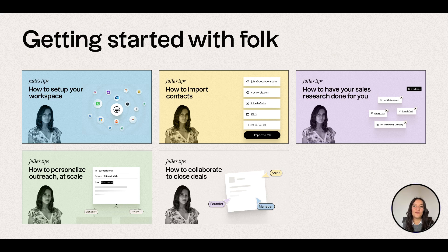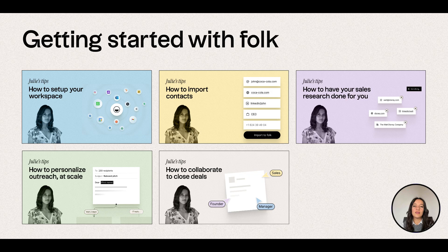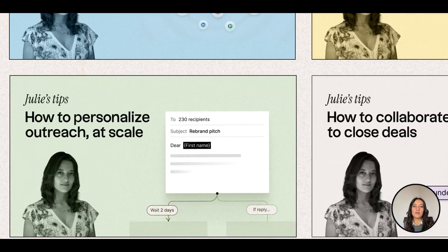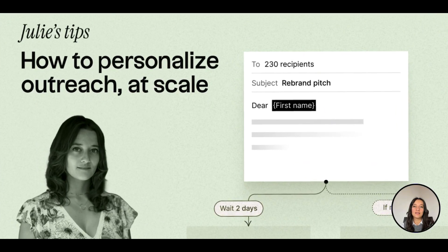Hi, I'm Julie from Folk, the CRM. Welcome to our Getting Started series. In this video, I'll be showing you how you can personalize outreach at scale.